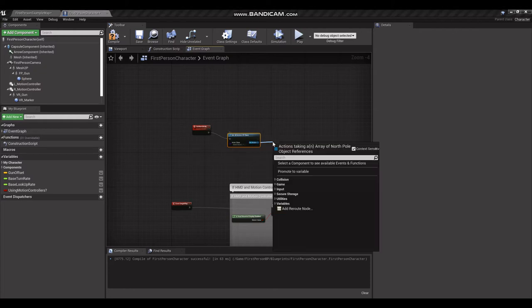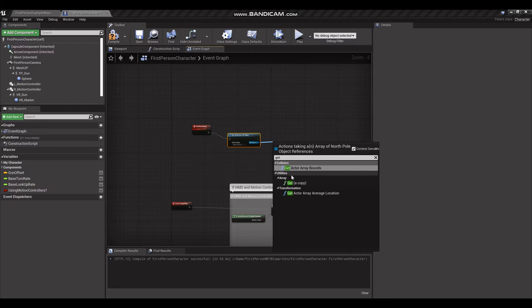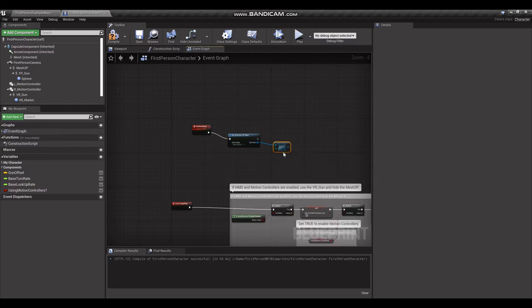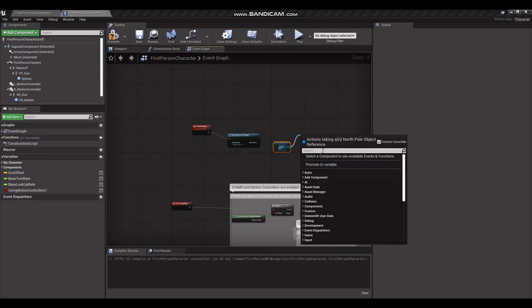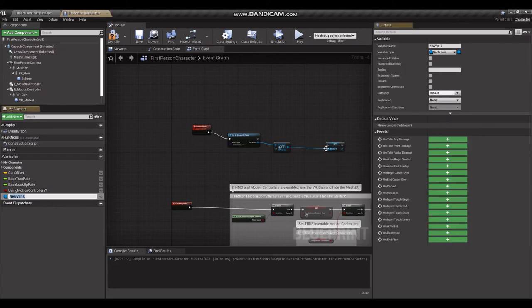Out actors there, type get, grab a copy. We will promote that to a variable. Going to call it North.